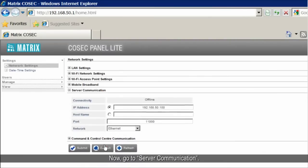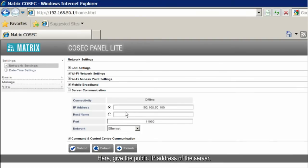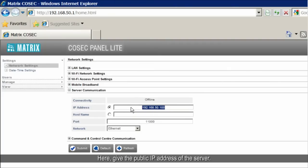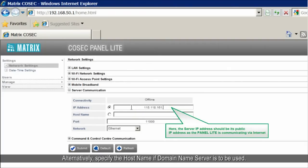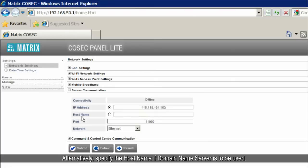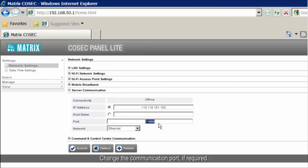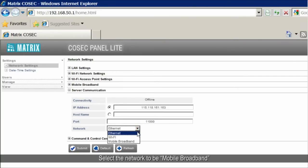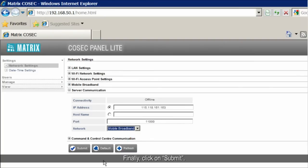Now go to Server Communication. Here, give the public IP address of the server. Alternatively, specify the host name if a domain name server is to be used. Change the communication port if required. Select the network to be mobile broadband from the drop-down menu. Finally, click on Submit.